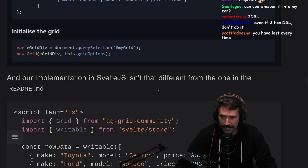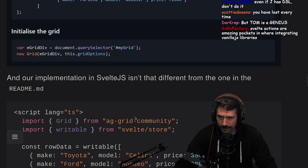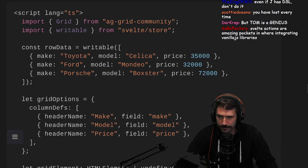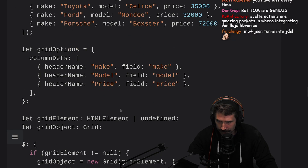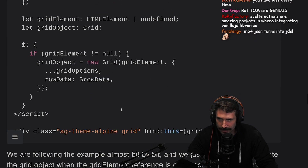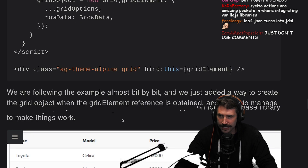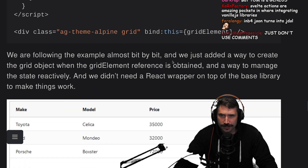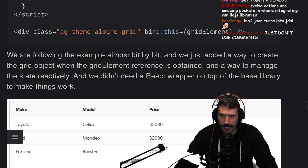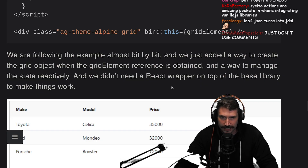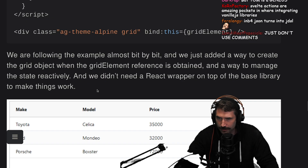Our implementation in Svelte isn't that different from the one in the readme. We are following the example almost bit by bit, and we just added a way to create a grid object when the grid element reference is obtained, and a way to manage the state reactively — and we didn't need a React wrapper on top of the base library to make things work.